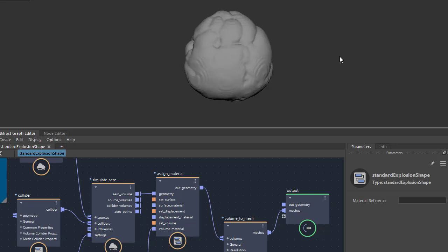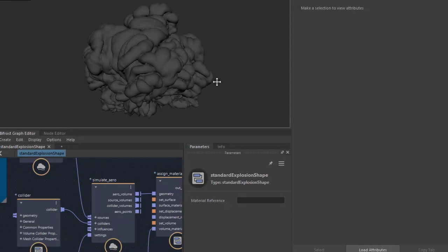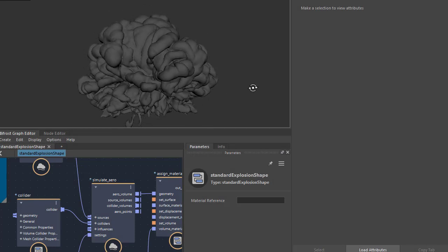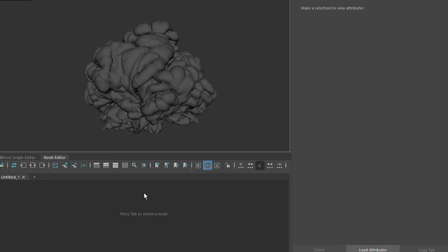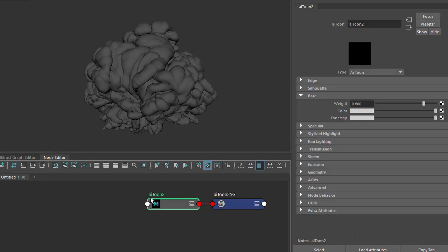I'm going to let that play through so we get something interesting looking. I've played through the animation to around frame 49 — something like this. Now we just need to assign a Toon Shader to the Bifrost mesh.